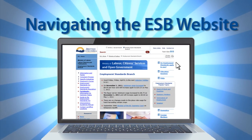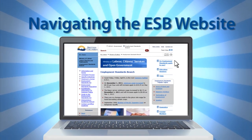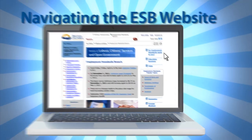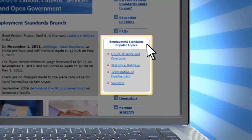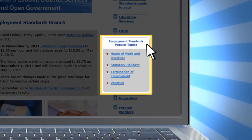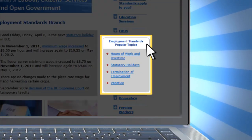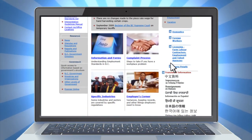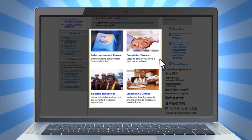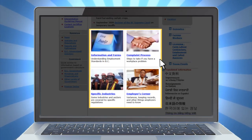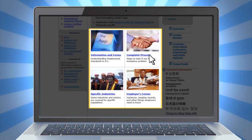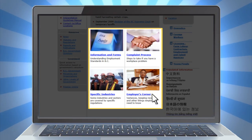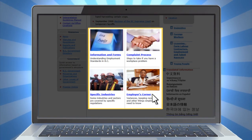This video shows you how to navigate the website and find the information that you need. A good place to start is the Popular Topics section on the right-hand side of the website. The rest of the information on this website is divided into four categories: Information and Forms, the Complaint Process, Specific Industries, and the Employer's Corner.